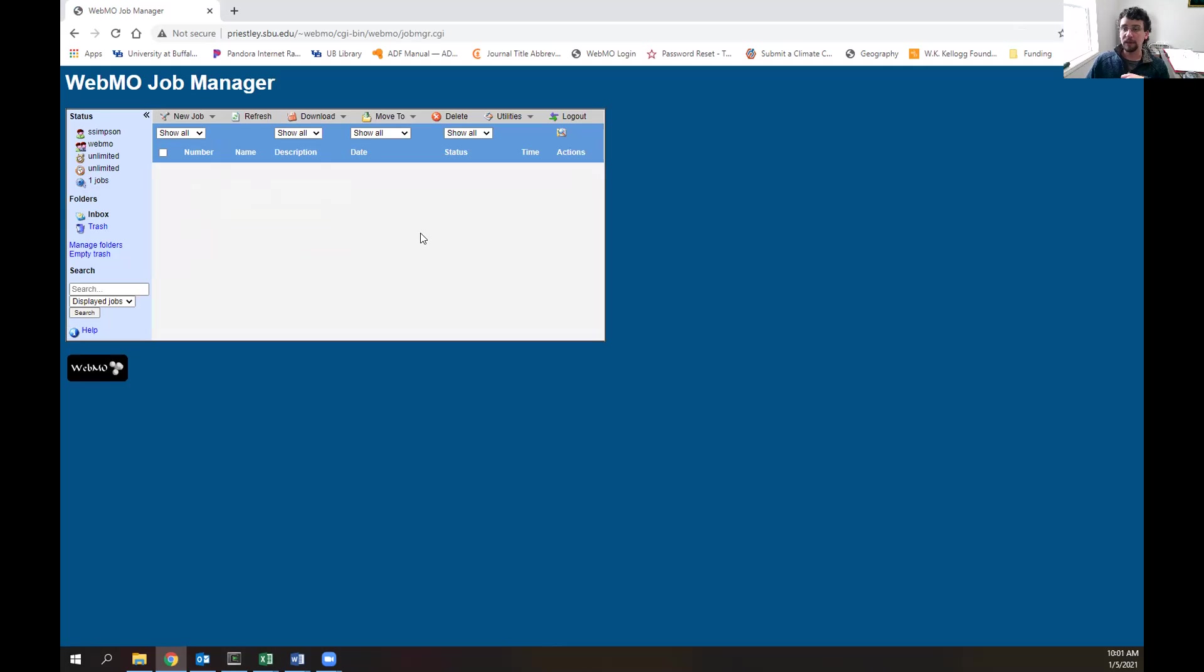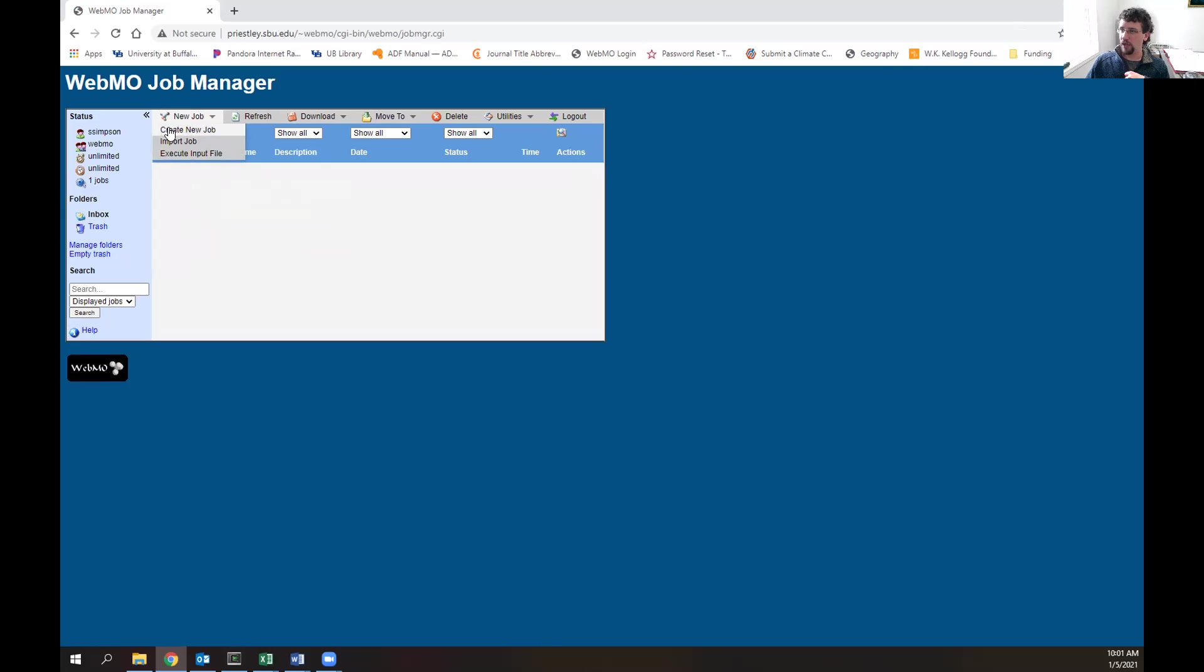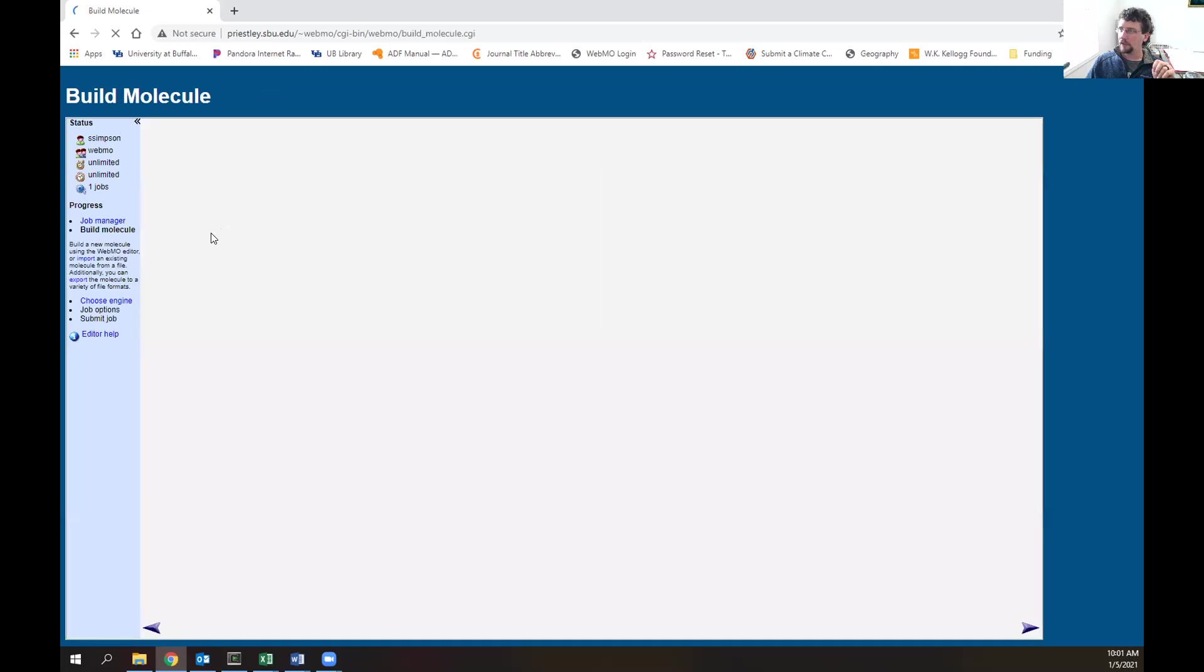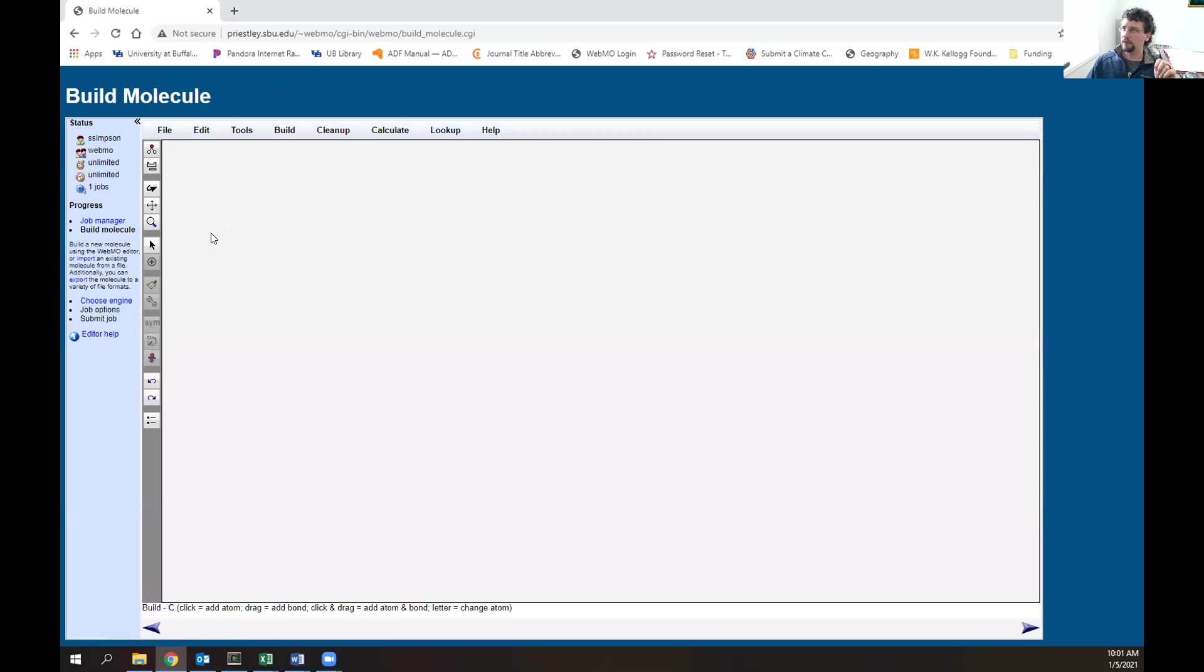A calculation and job are used synonymously. Now let's start a new job. Click the new job option up in the corner and click create new job. We do not want to click import or execute input file.